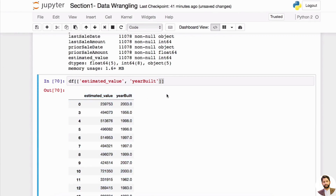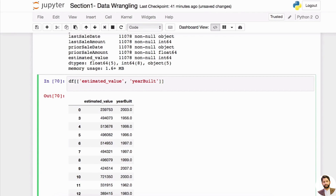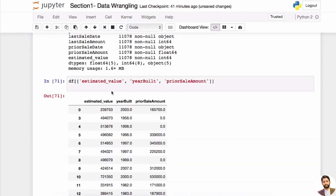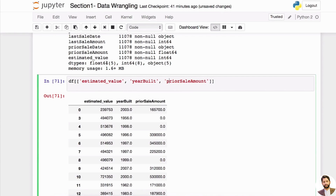This is to really understand how you can slice — taking a subset of the original DataFrame. You can add more things like 'prior sale amount' and that way you can get more columns. Notice that there are two brackets — the reason for that is you're actually passing a list of column headers into the DataFrame to get this.